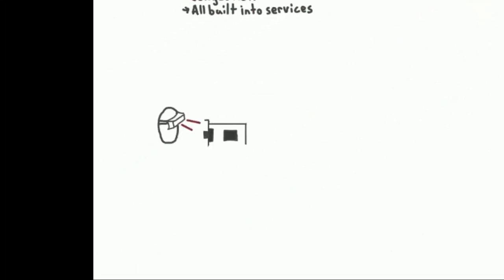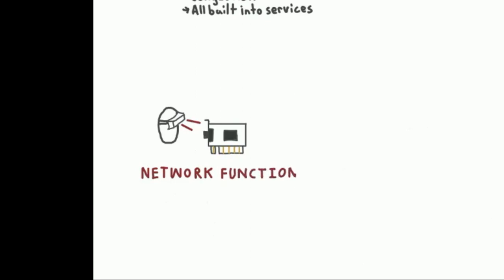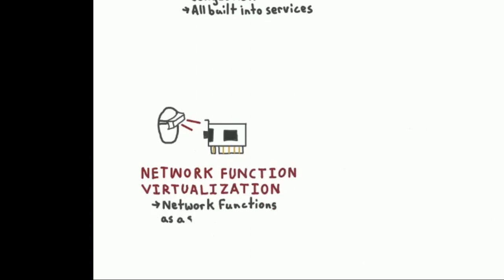So now to the problem we're trying to face today: NFV in a cloud-native world. In Kubernetes, you actually have really good mechanisms for handling services if you're dealing with L4, streams over TCP, datagrams over UDP.